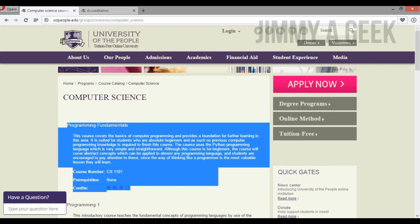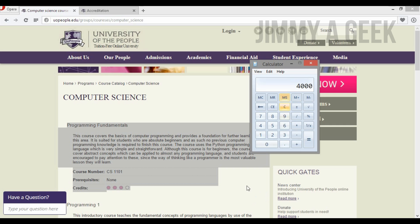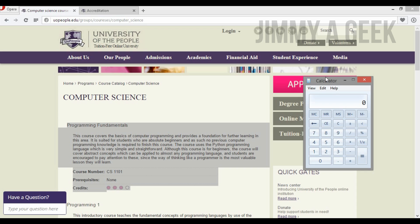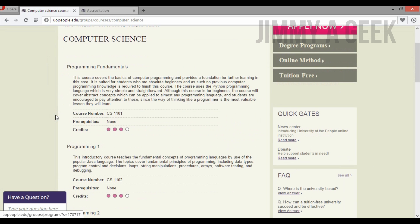You might be thinking: nine weeks per course, 20 courses total — that's 180 weeks. One year is 52 weeks, so if you take one course at a time you would complete your Associate of Science in Computer Science in about three and a half years, and your Bachelor of Science in about seven years. I thought the same thing, so I read their PDF manual.